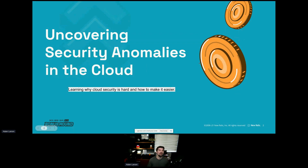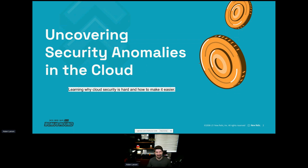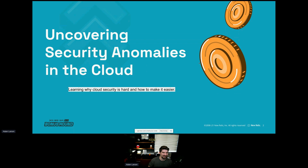Hello, everyone. Welcome to the talk on covering security anomalies in the cloud. This is slightly different than the formal submission title — somebody else put that title there and it felt a little too markety. What I actually want to go through is a lot of actual technical details.